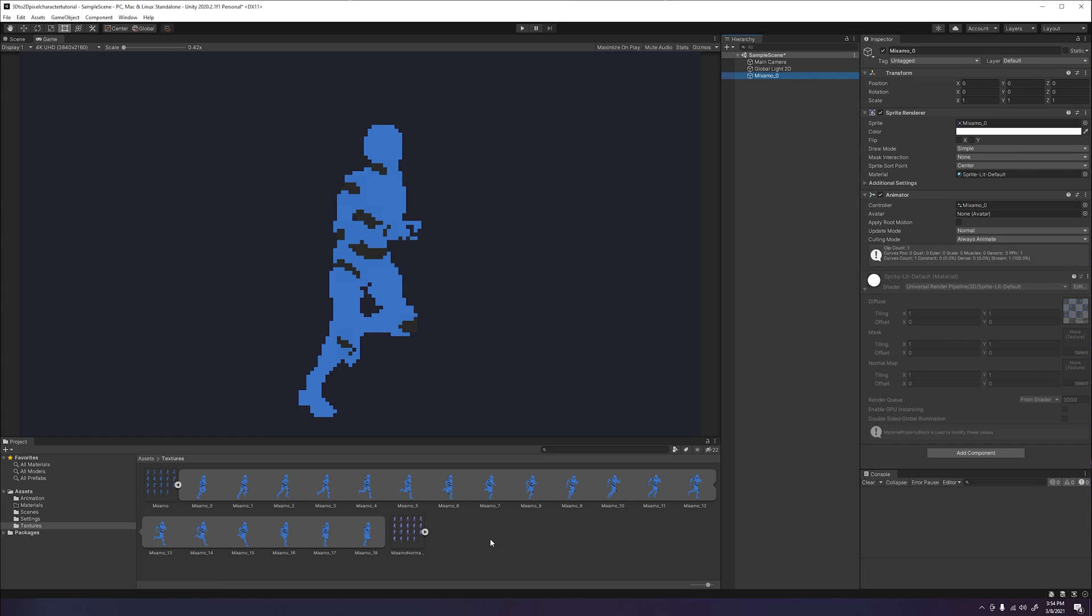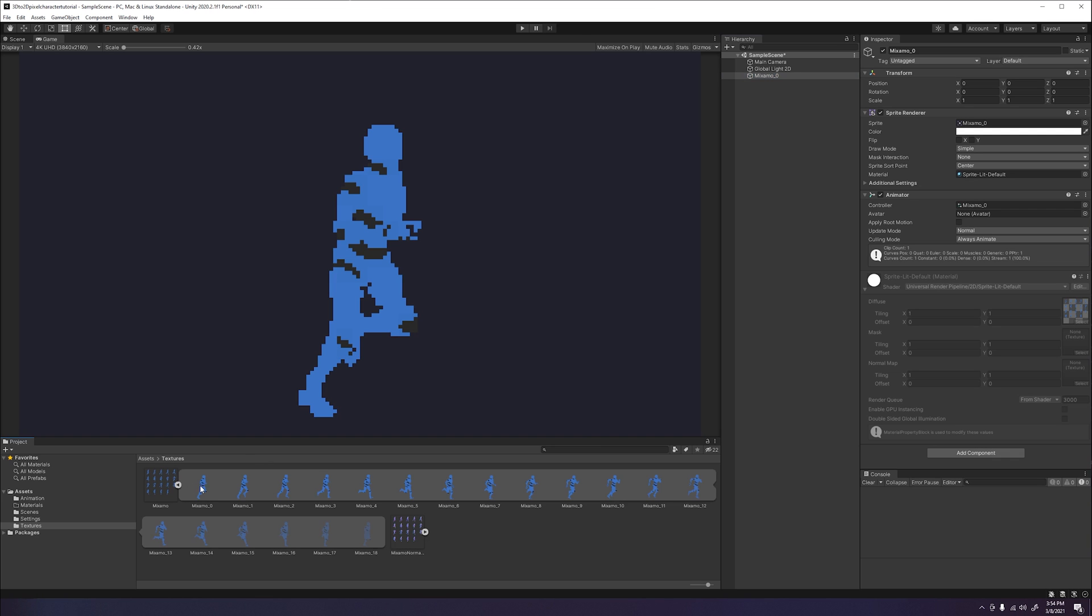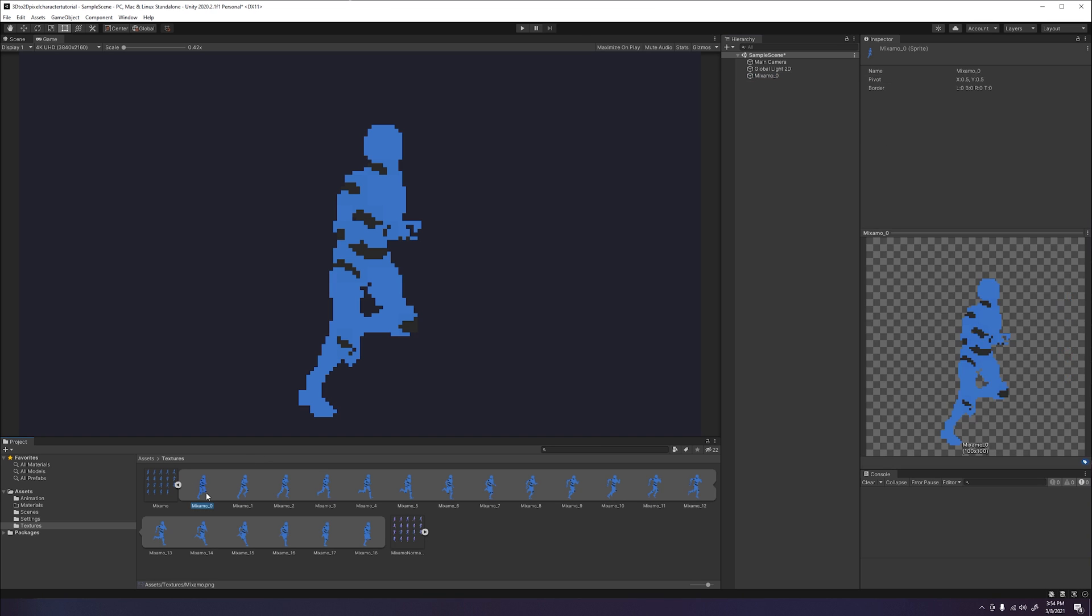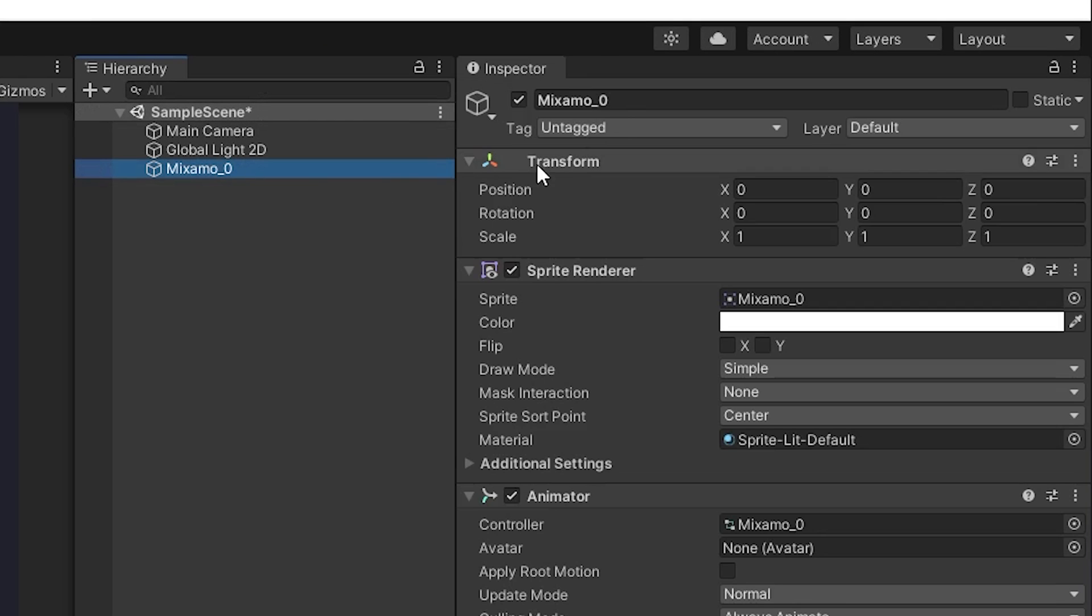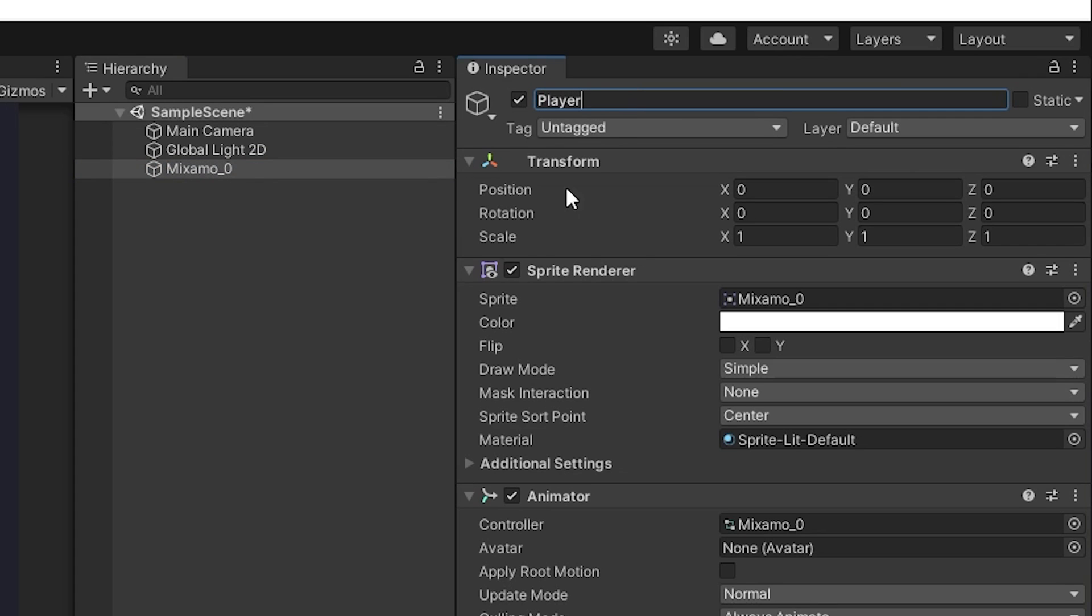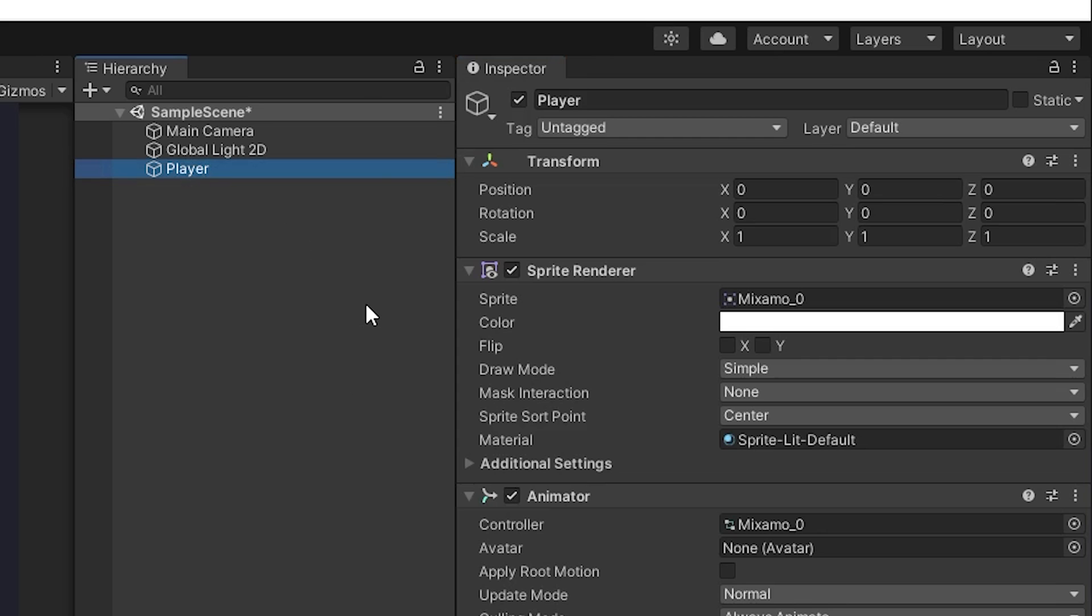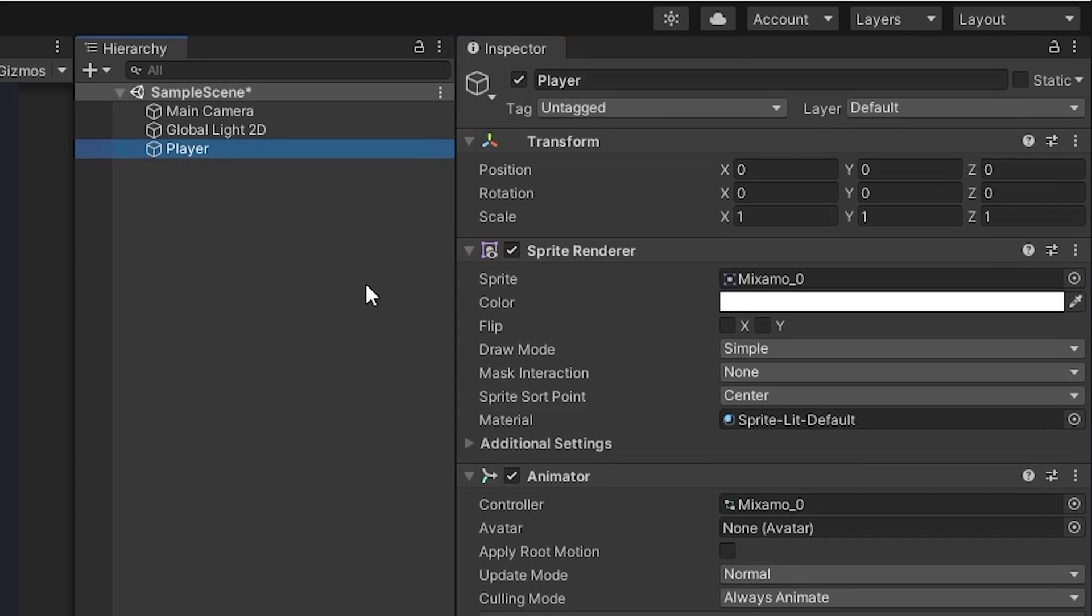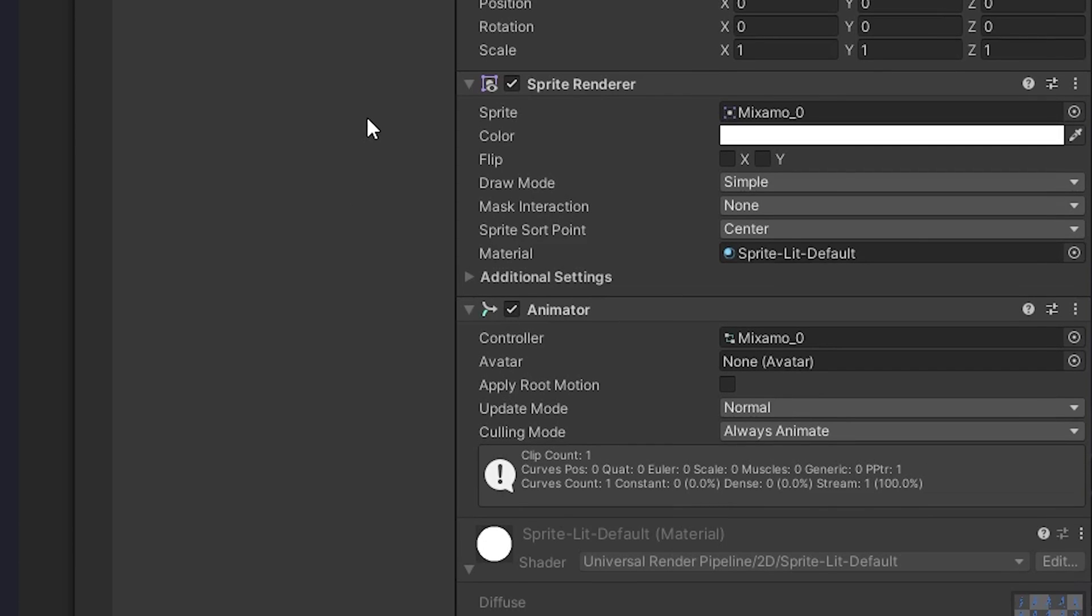You will now see that a game object is automatically created for us and is titled after the first sprite image we selected. We can go ahead and change this name to make it more clear on what this object is. So we will go ahead and select the game object and name it player. Once we have that done, we will go ahead and take a look at what components it has automatically added for us on the game object in the inspector window.